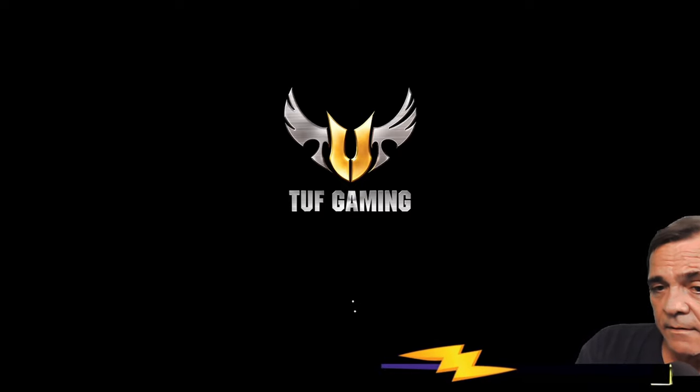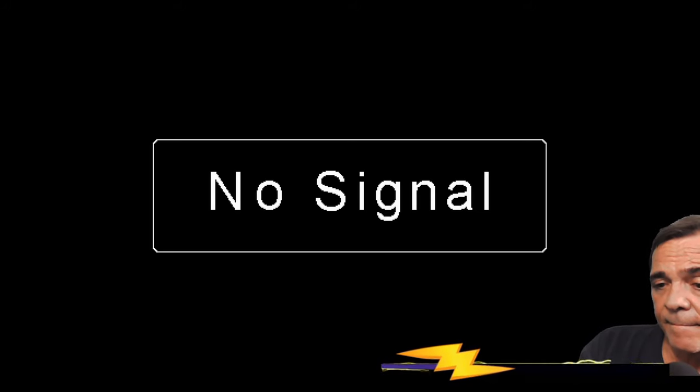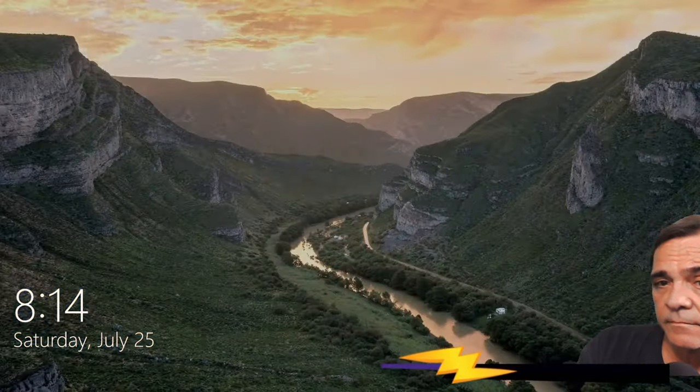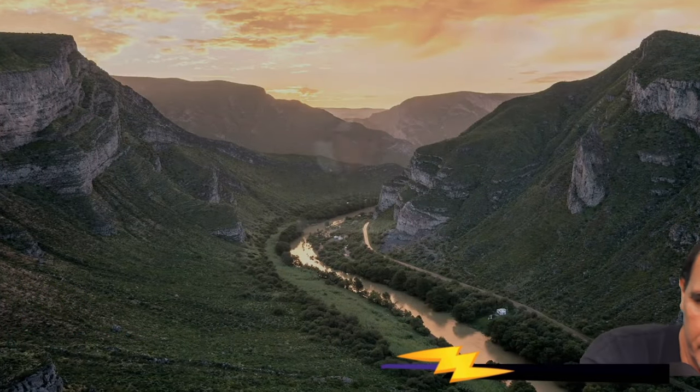So now it's loading Windows. Windows should be up in a second. Alright, there's Windows back.